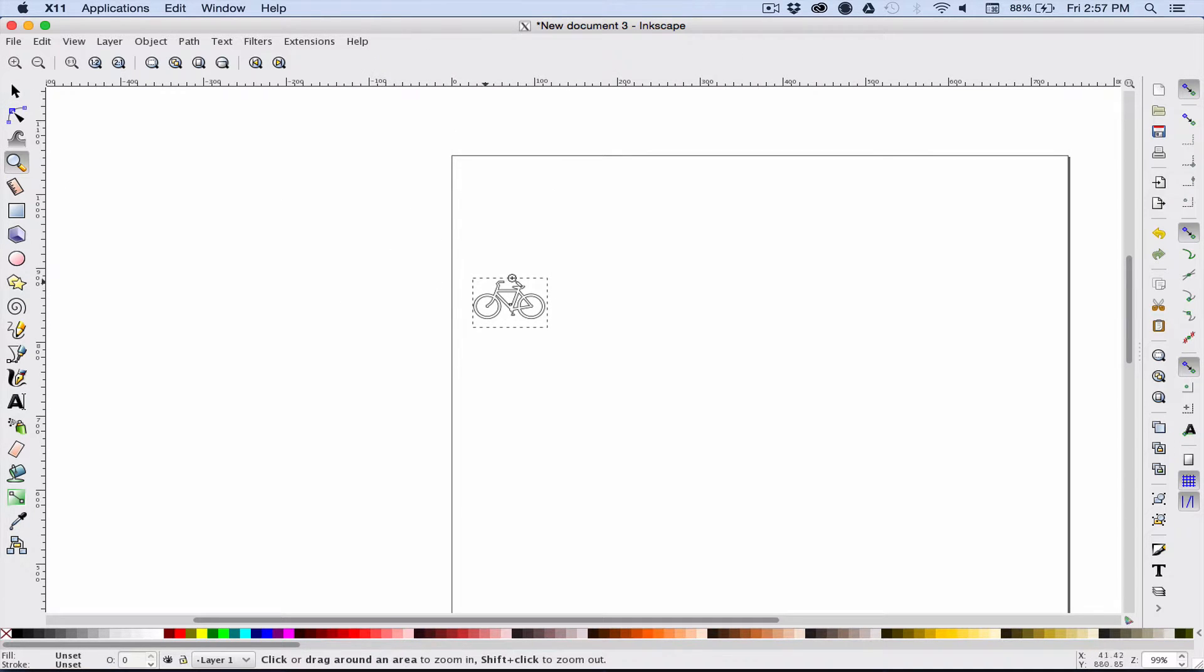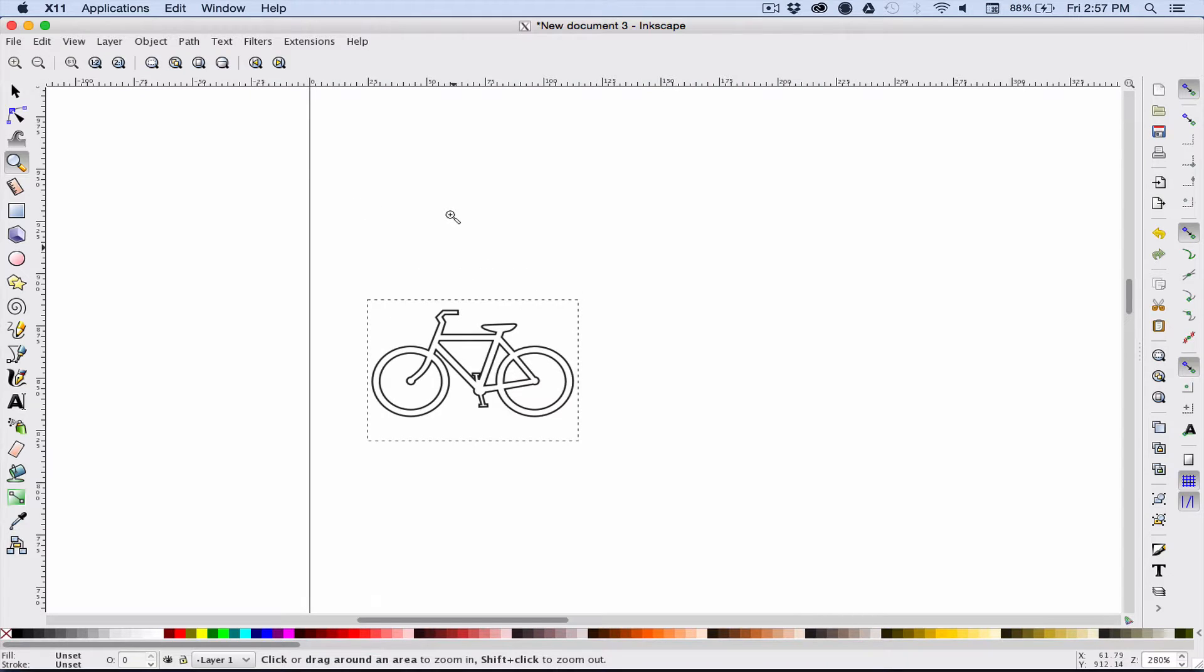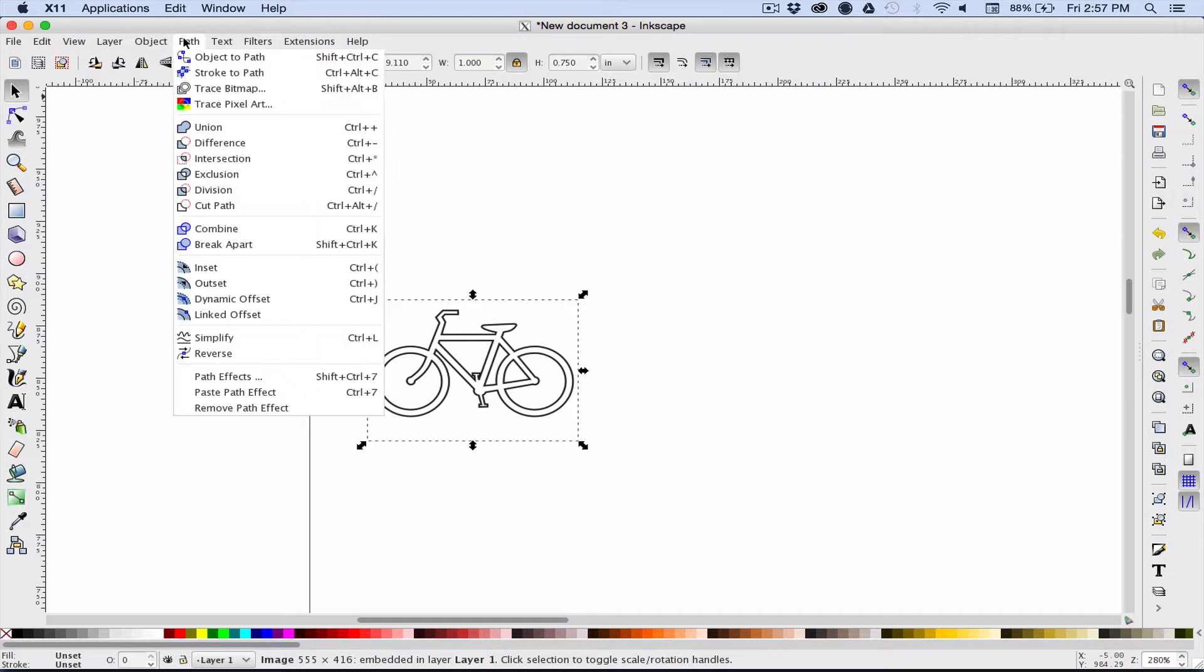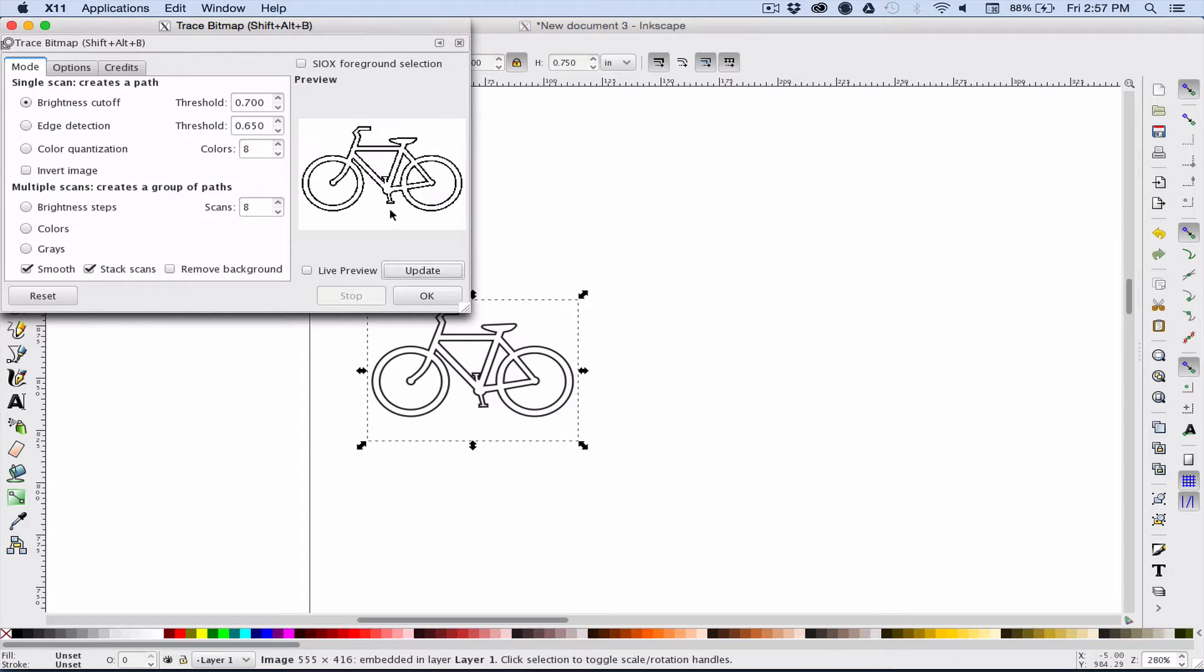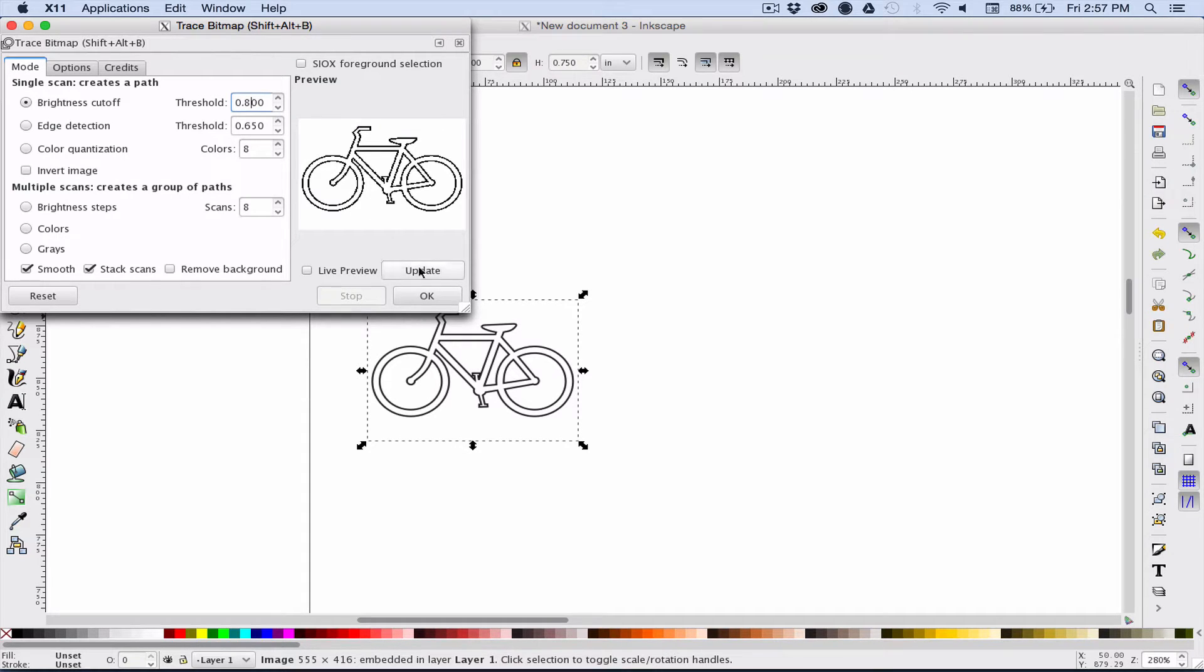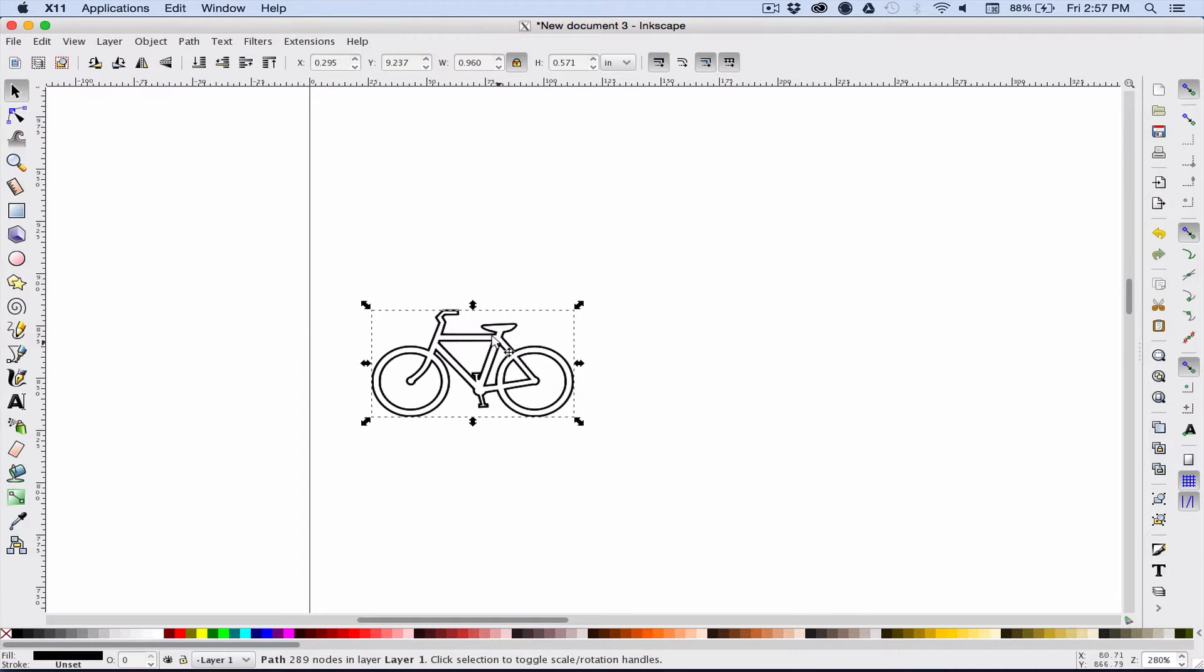I'm going to go ahead and trace bitmap, so I select that, change the brightness cutoff threshold. If it doesn't pick up all the details you want, you can play with that number and then click OK.